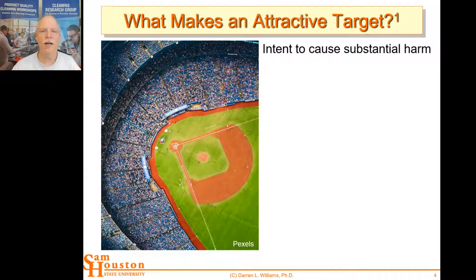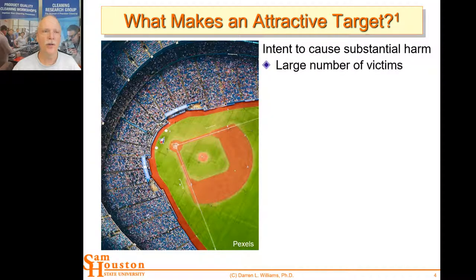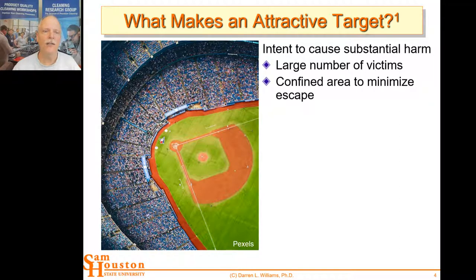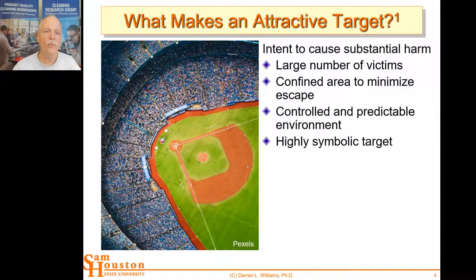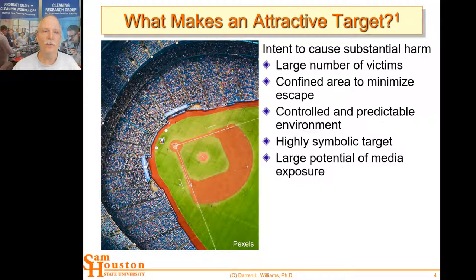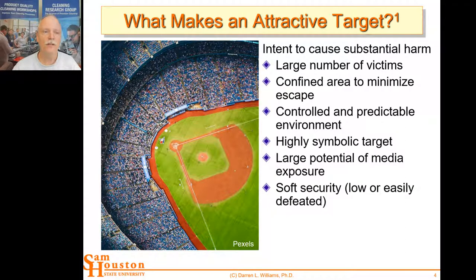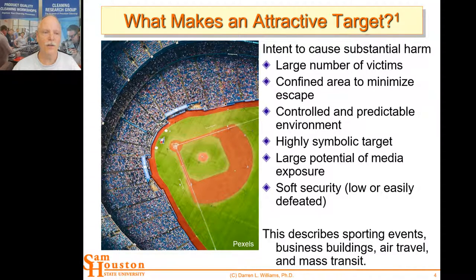What makes an attractive target? If you have the intent to cause substantial harm, you'd be looking for large numbers of victims confined to an area with minimized escape, controlled and predictable environments, a highly symbolic target, preferably something that has media coverage and a large potential for media exposure, and then soft security — either low security or easily defeated security. This describes a lot of our sporting events, business buildings, air travel, and mass transit.